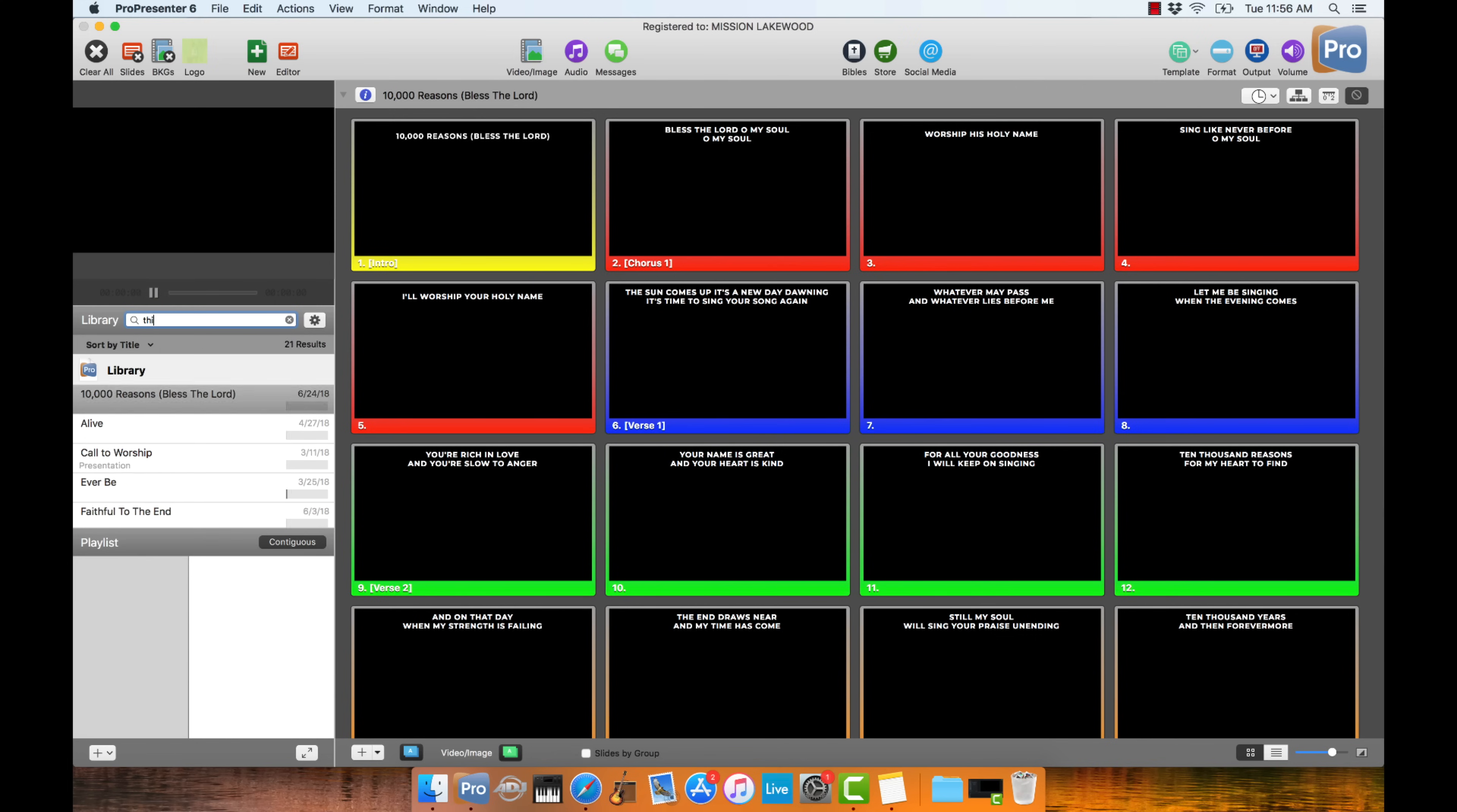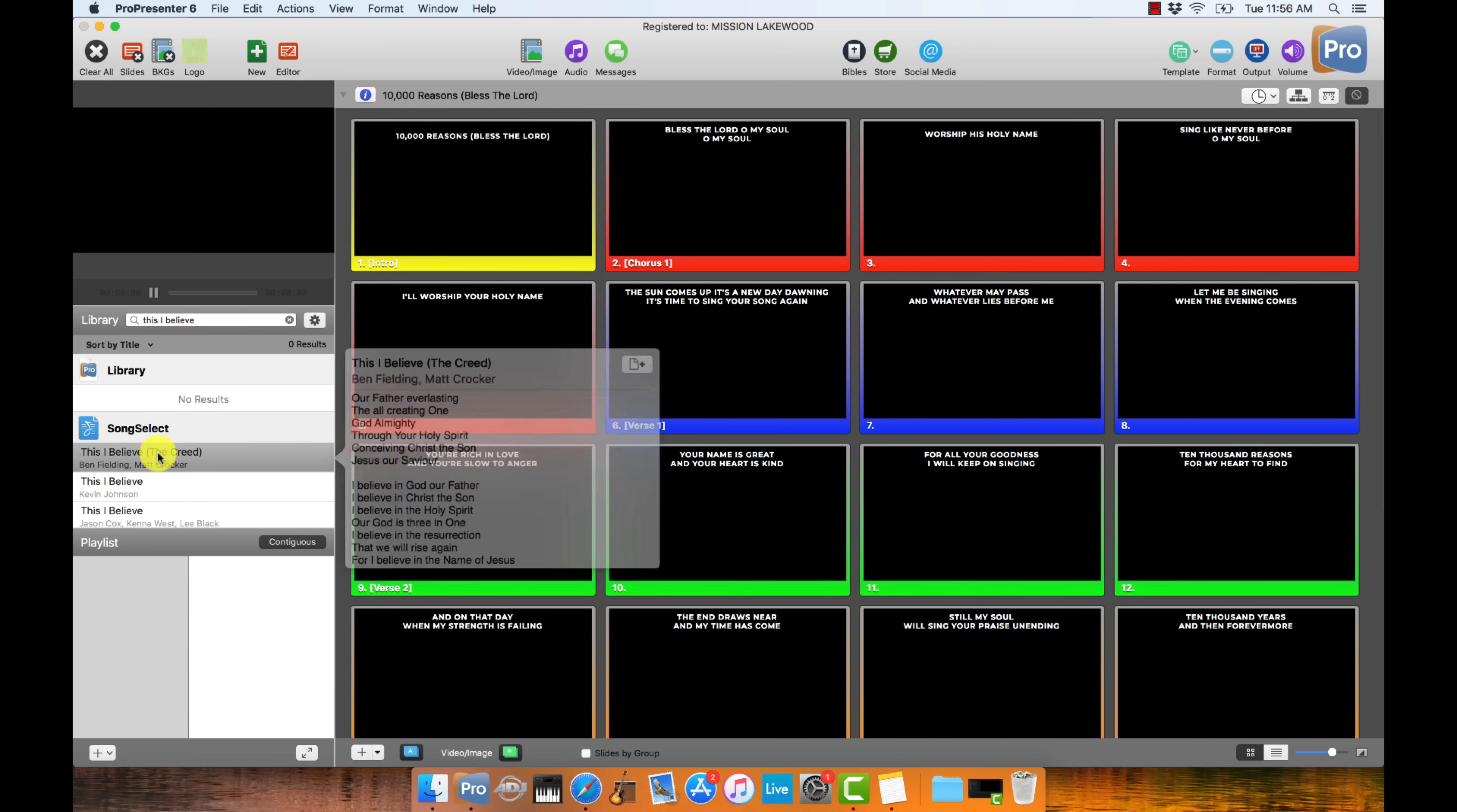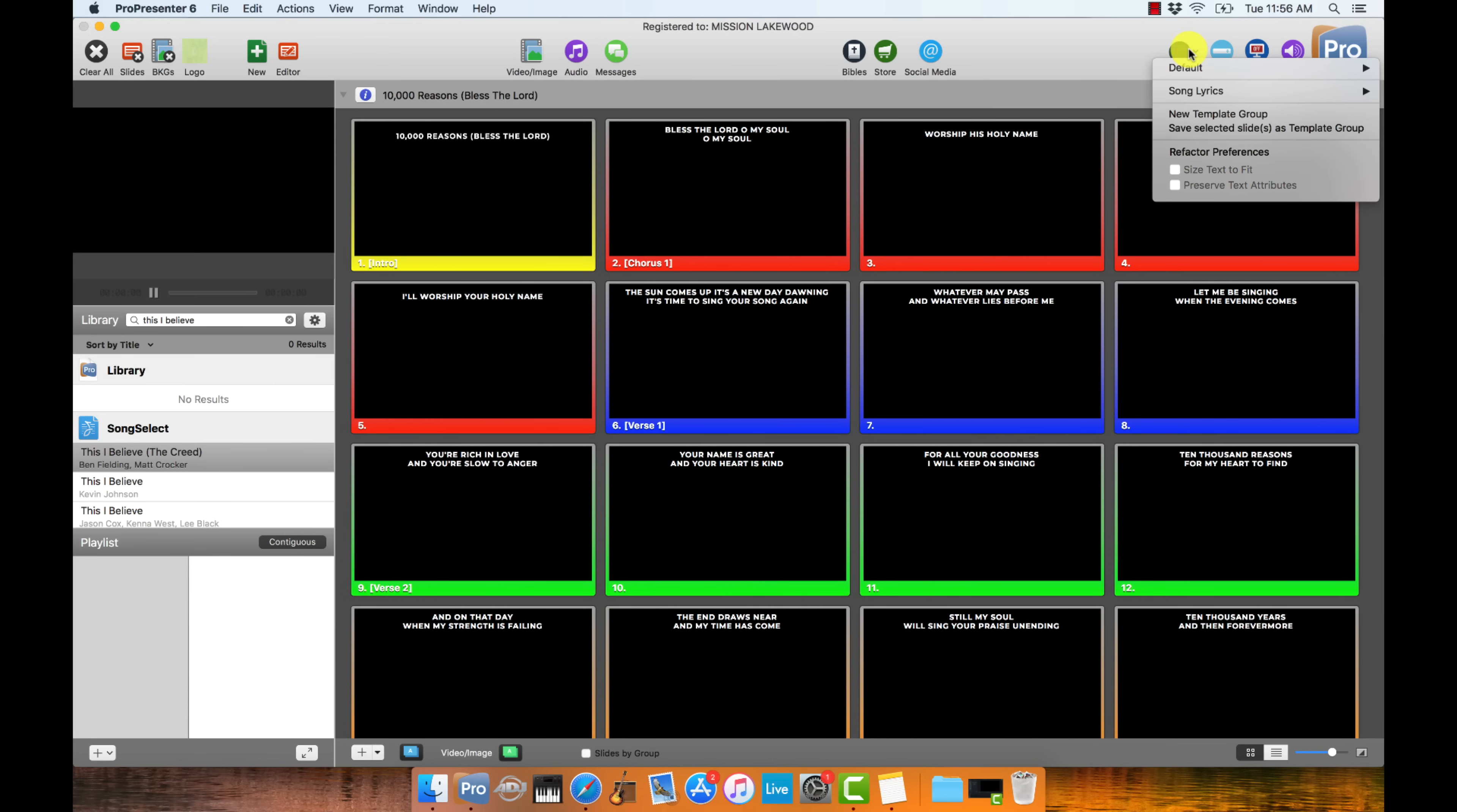And when you link ProPresenter to CCLI, it gives you the ability to search for new songs right here. So let's say I want to search for the song This I Believe. It is going to show up underneath this Song Select section here in the library and it's ready to be imported. The other thing though I want to do before I import a song is I want to create a lyric slide template for my songs in ProPresenter.